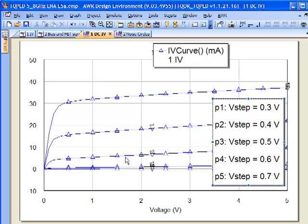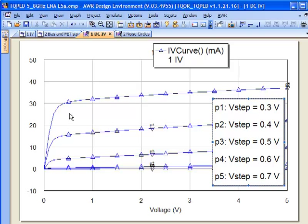We're constrained between the turn on voltage, which is on the order of about 0.2 to 0.3 volts, and the upper end at 0.7 volts. But we're also somewhat constrained on our VDS, our drain voltage, by where the knee is. In any Class A or Class AB amplifier design, we're going to want to be in this region here.